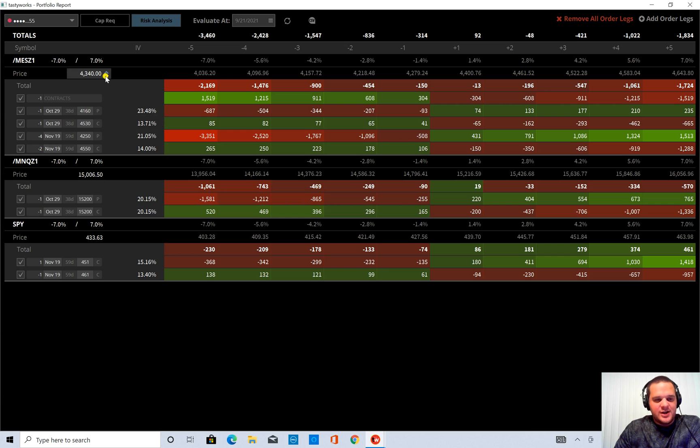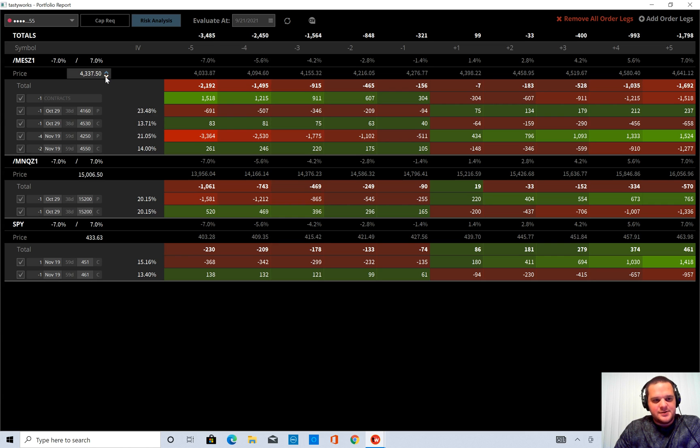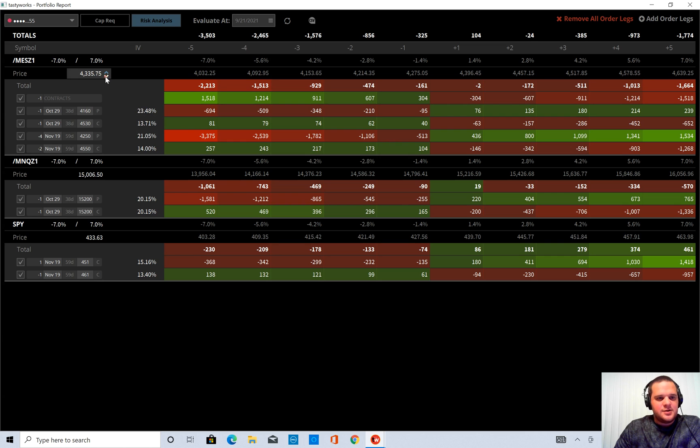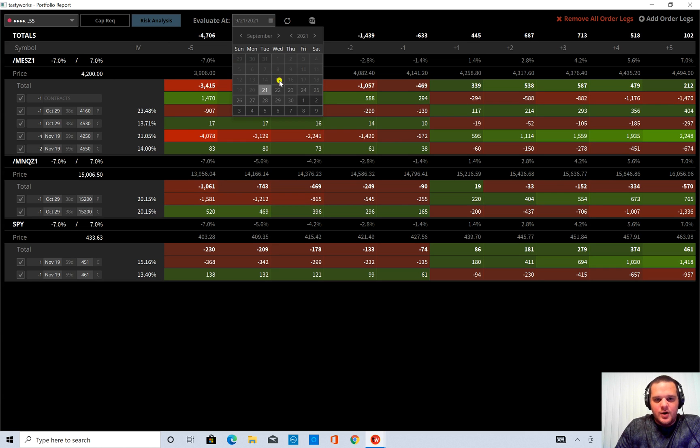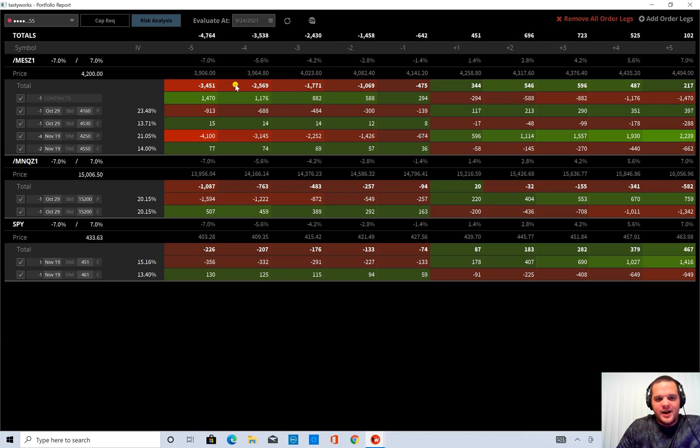You can also change the price. So you can say, okay, what if MES is at, let's call it $4,200 and you want to evaluate it for this Friday.